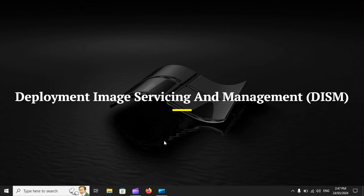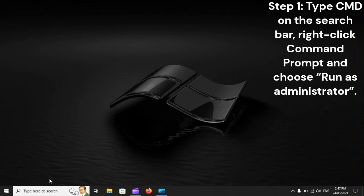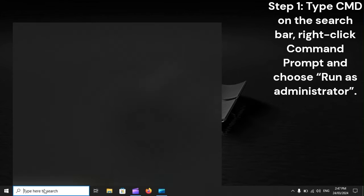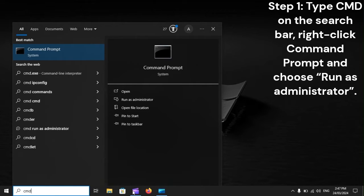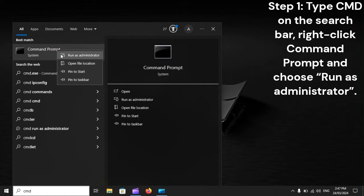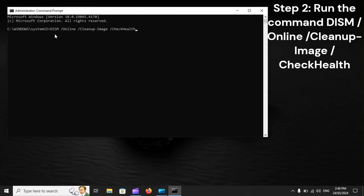Deployment Image Servicing and Management, DISM. Step 1: Type CMD on the search bar. Right-click Command Prompt and choose Run as Administrator. Step 2: Run the Command DISM /Online /Cleanup-Image /CheckHealth.